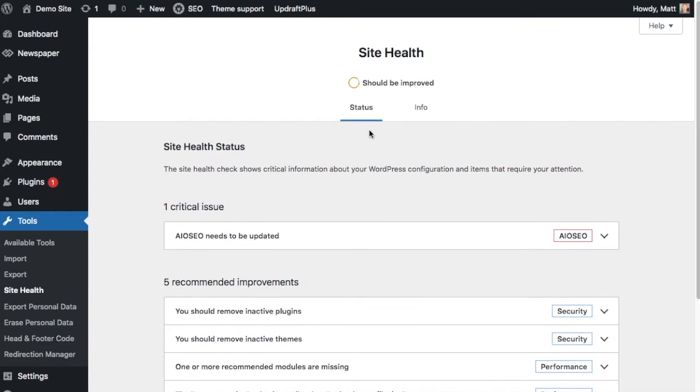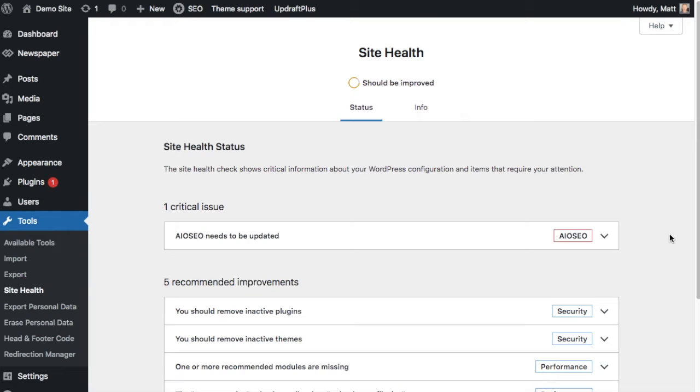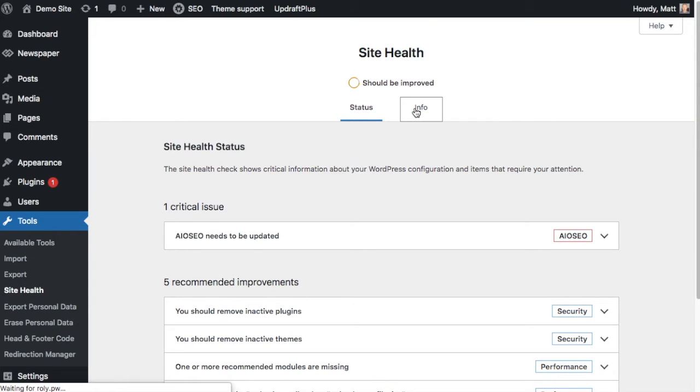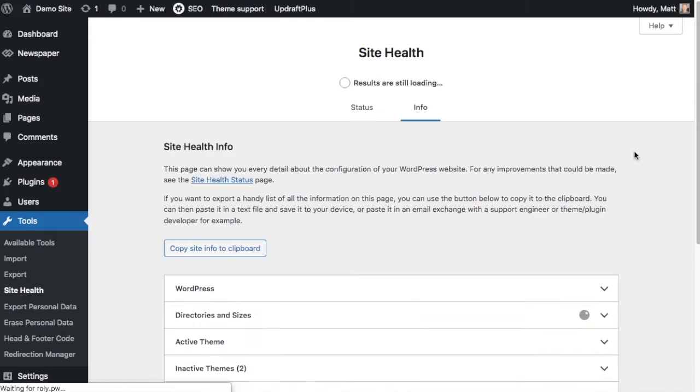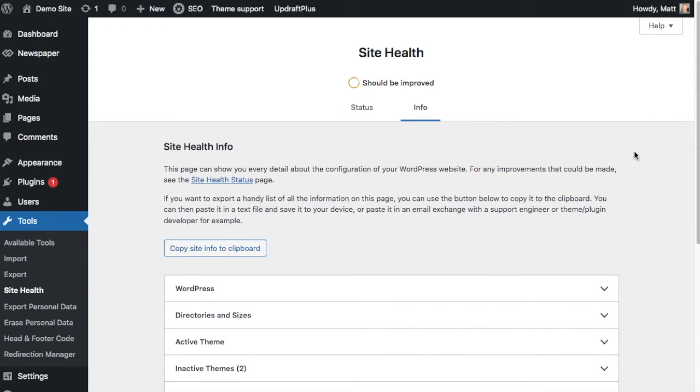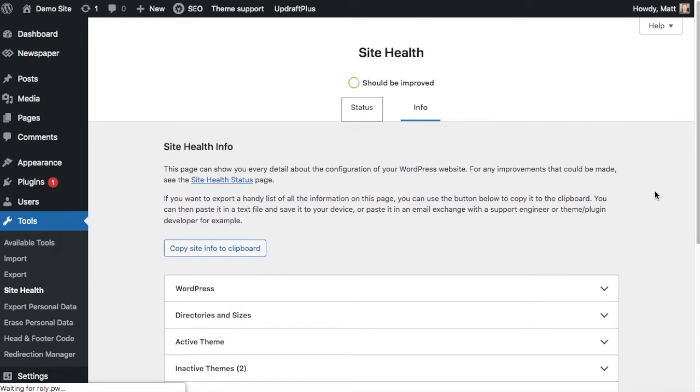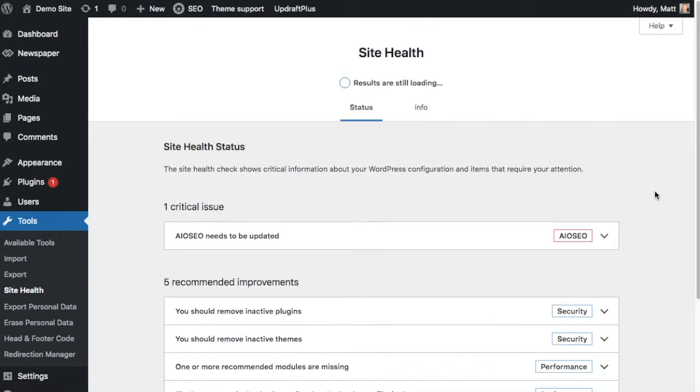There's two tabs up top, status and info. Status tells you what's going on after the Site Health check has been run. The second tab, info, gives you more technical information that you could pass off to a developer or someone in a support role in your organization. So we're going to go back to the status tab here.